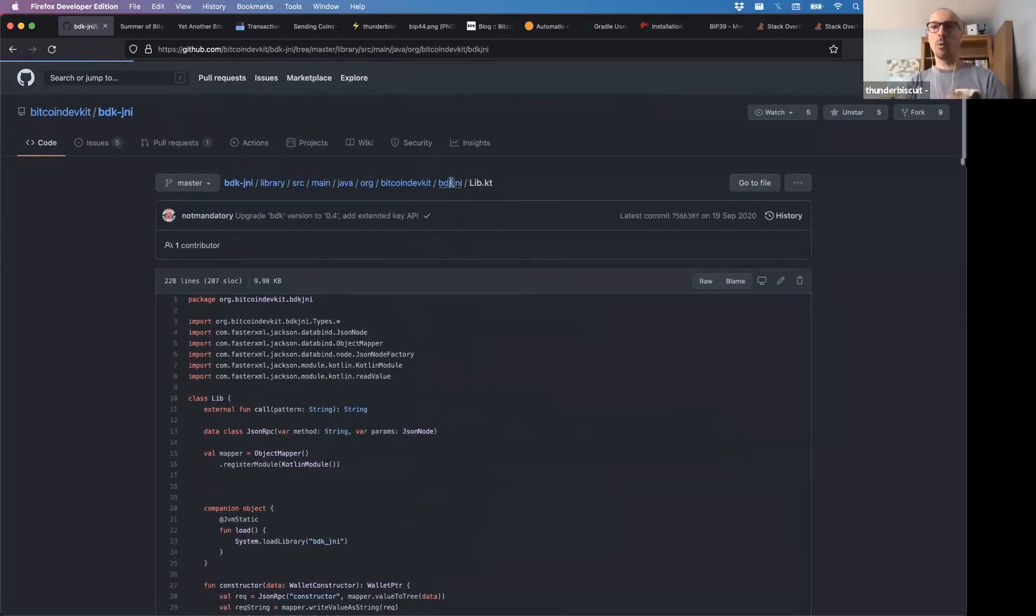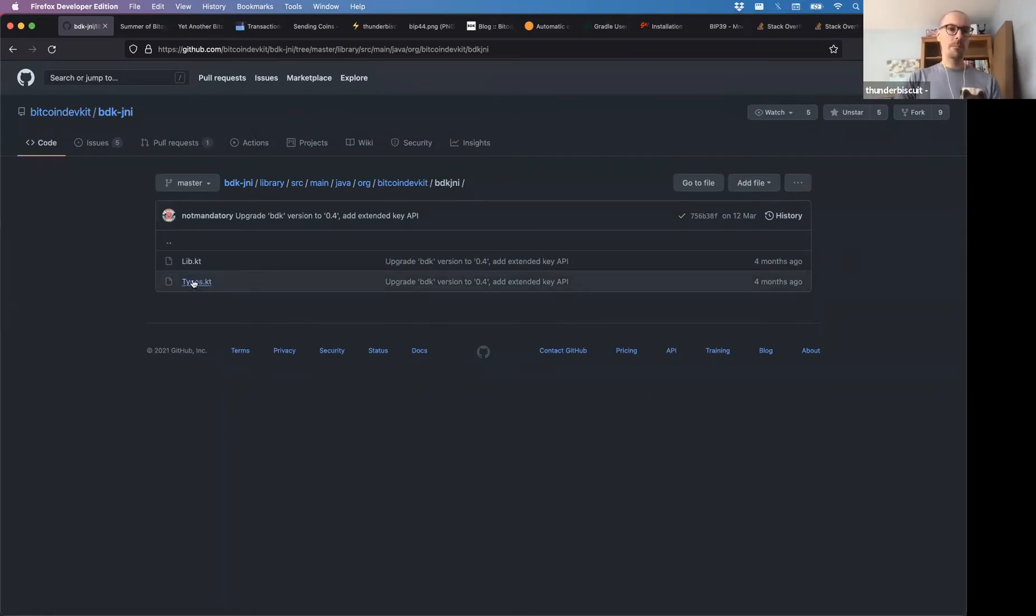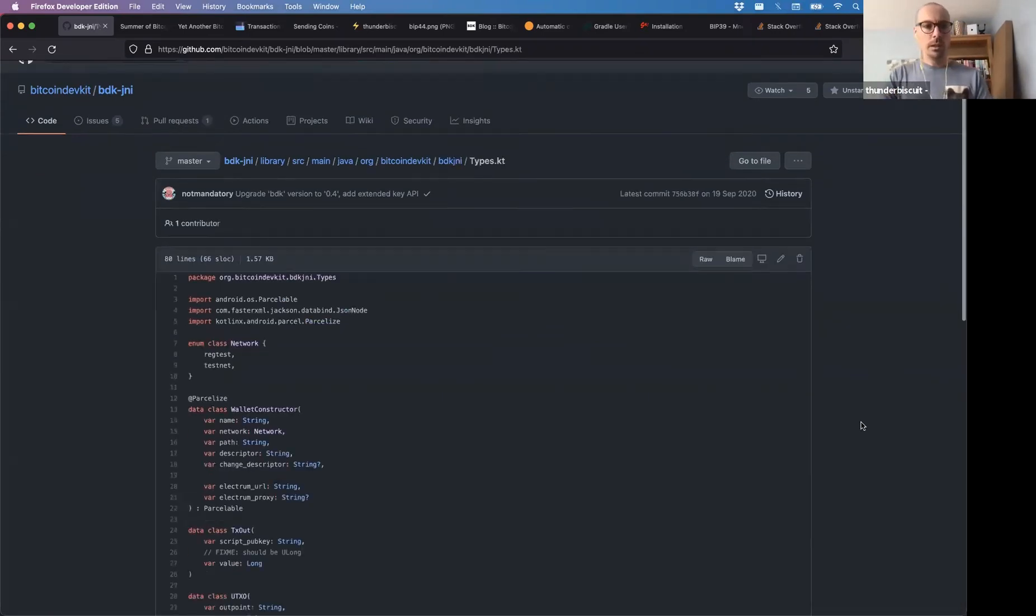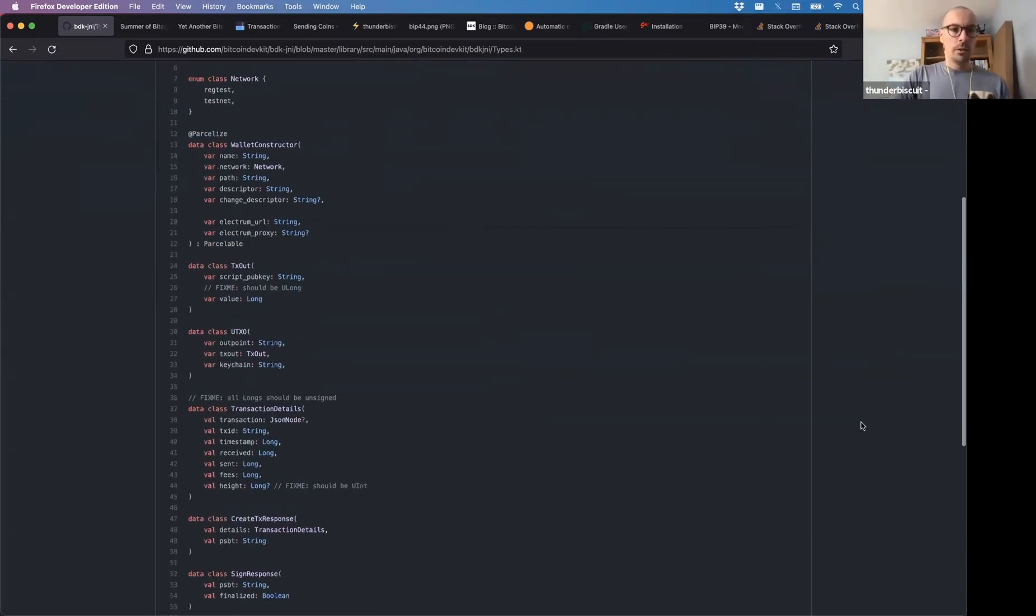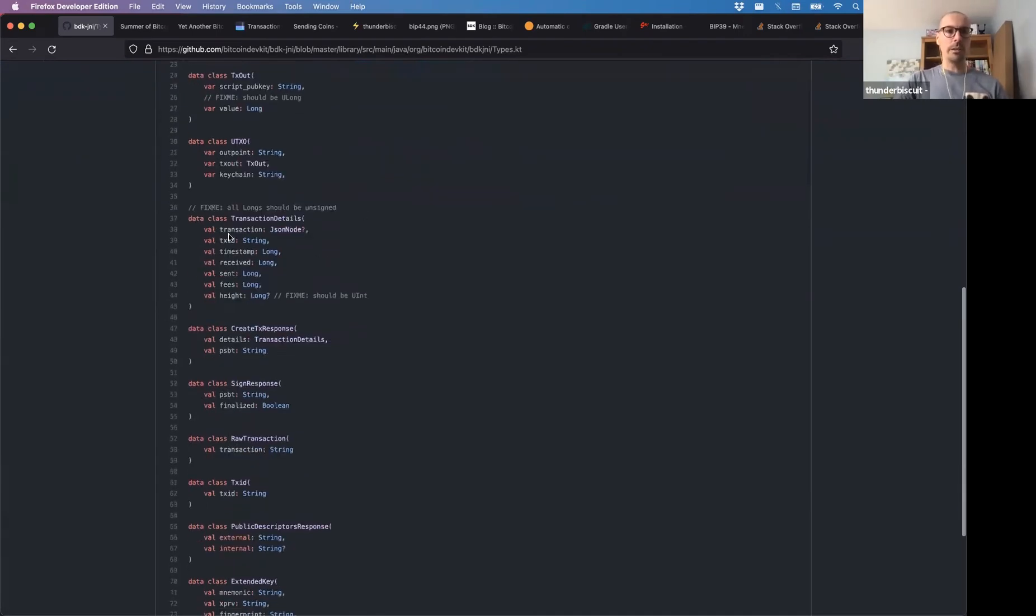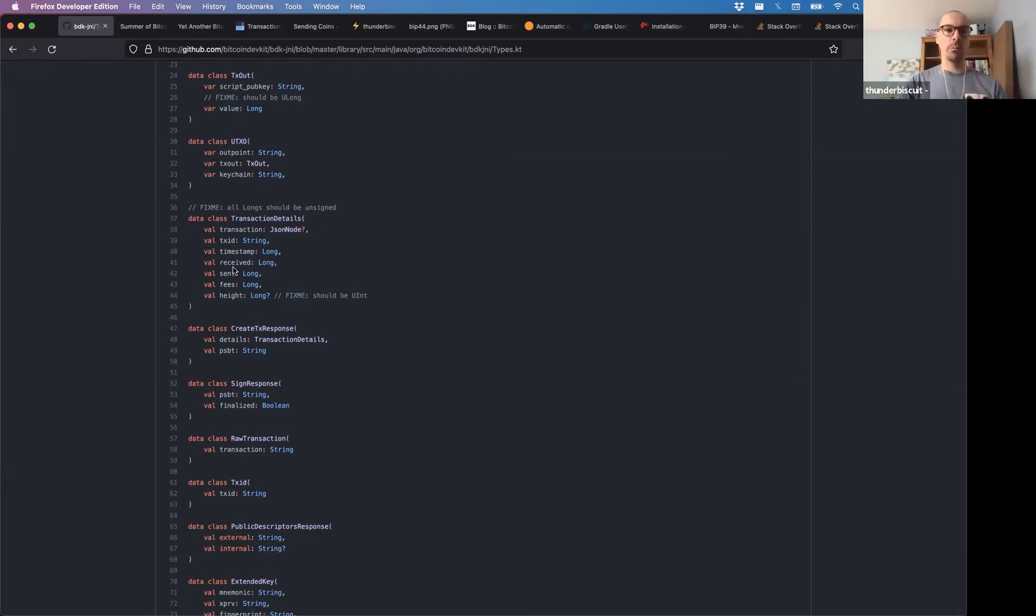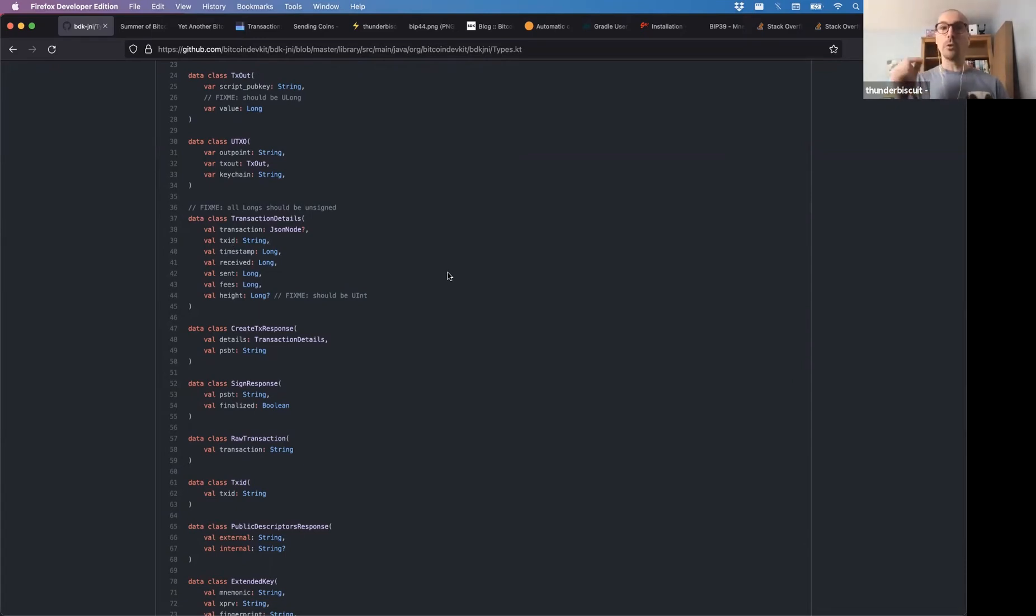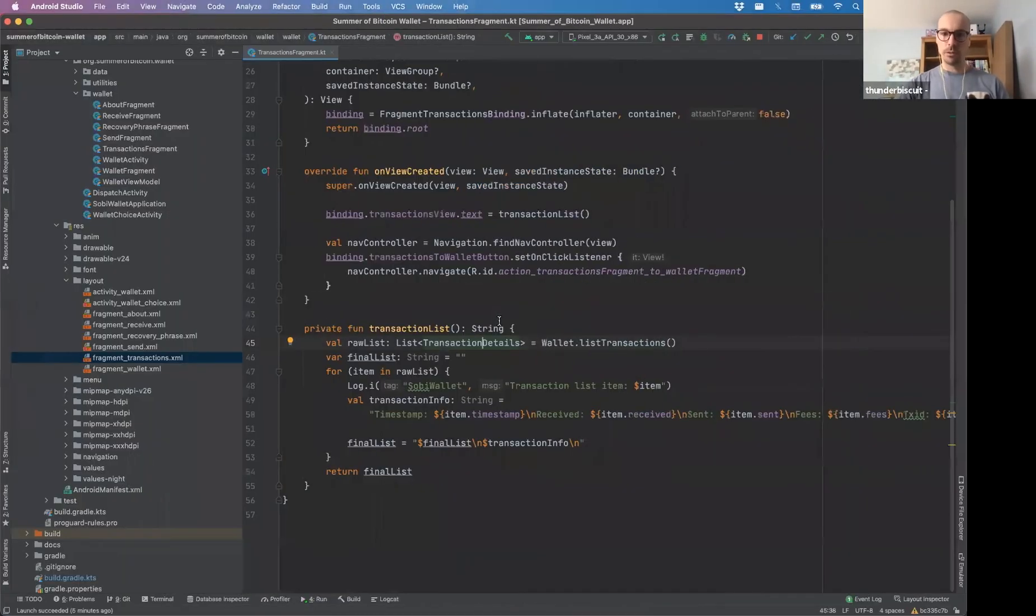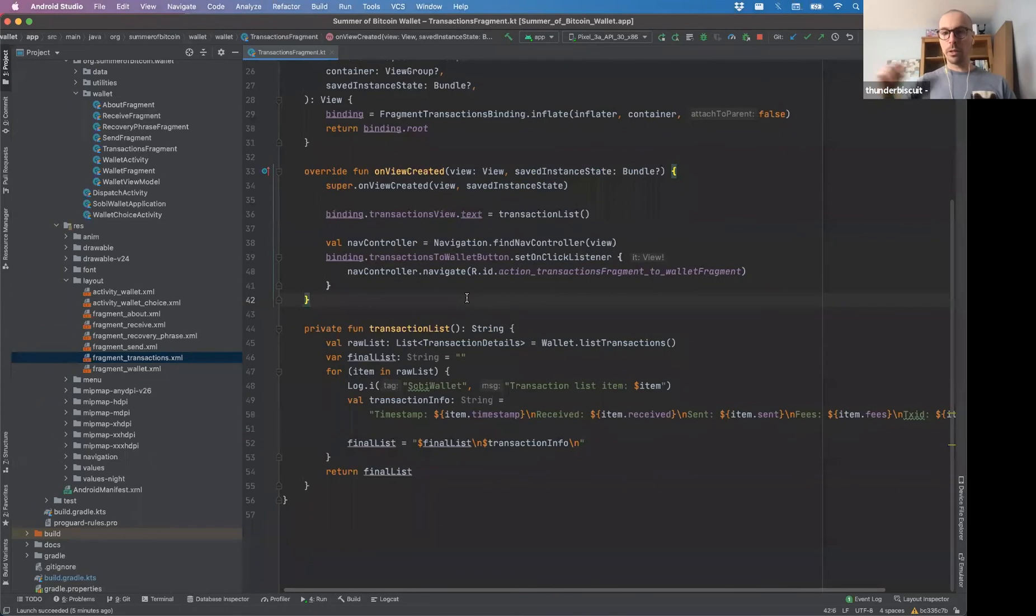Transaction details. If you look at transaction details, this is what's in it. So there's a bunch of things, right? Transaction, TX ID, a timestamp, the amount that's received, sent, the fees, and the height. The height would be the block at which it was mined.